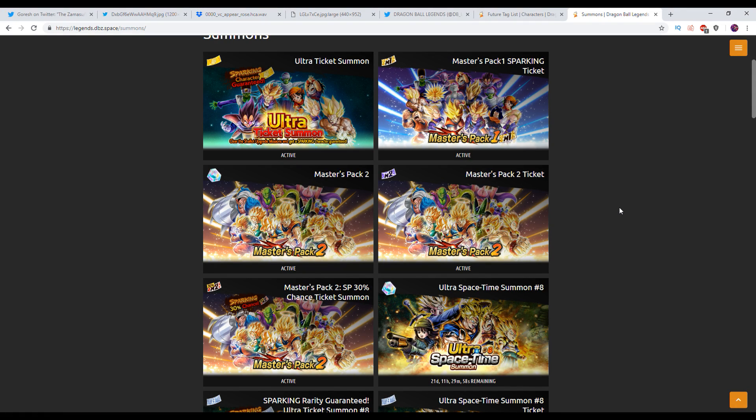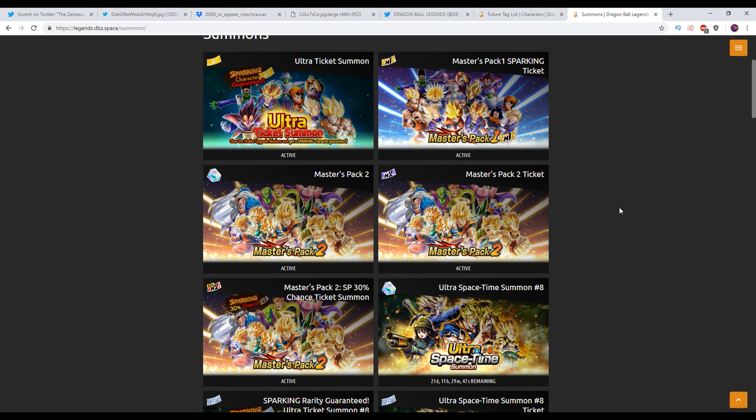Welcome everybody back to another Dragon Ball Legends video. My name is D-Free. Today we are going to be talking about a ton of different things from leaks on characters, data mines, things of that nature. Also going to give you guys my opinions on what's coming out soon.